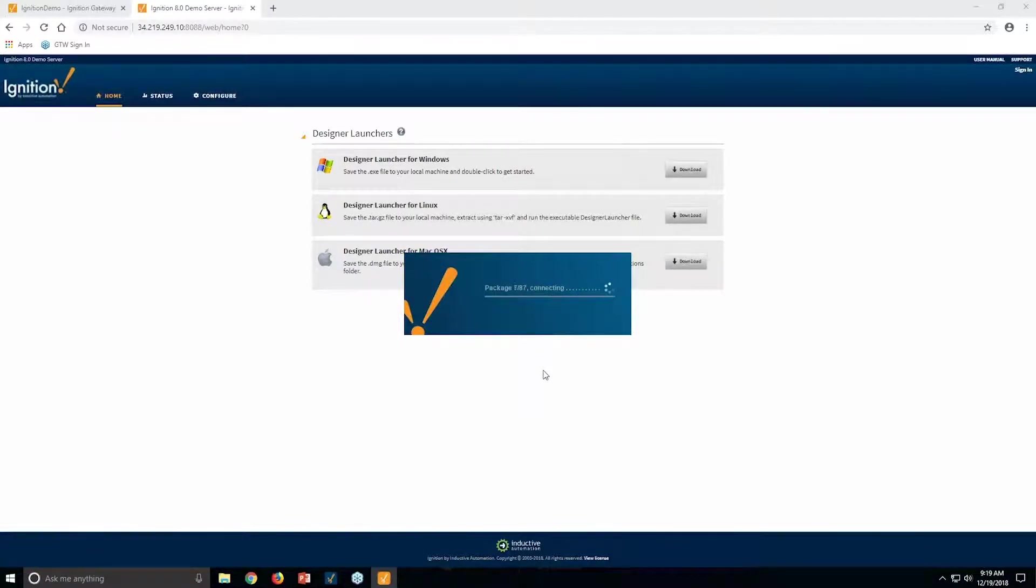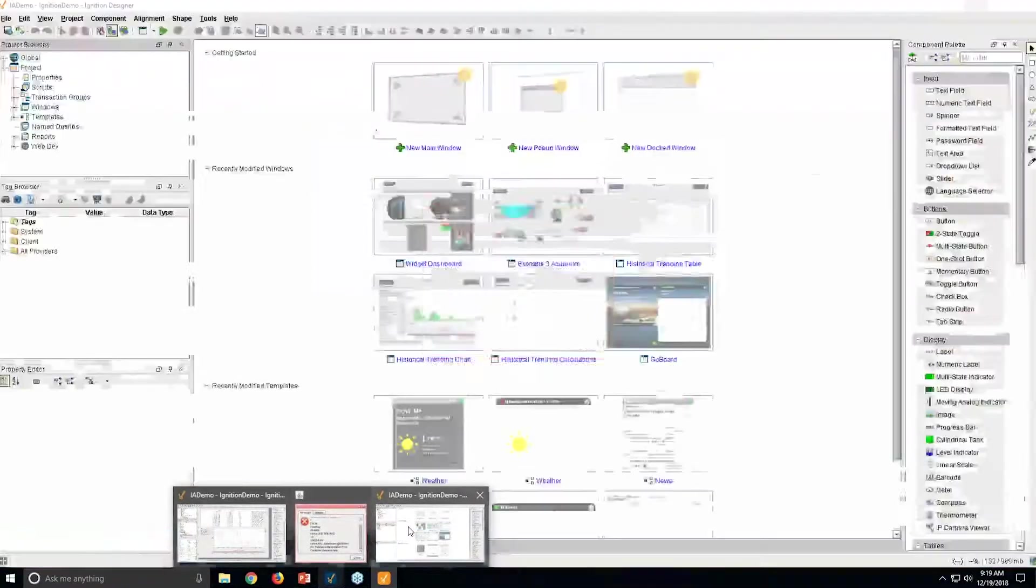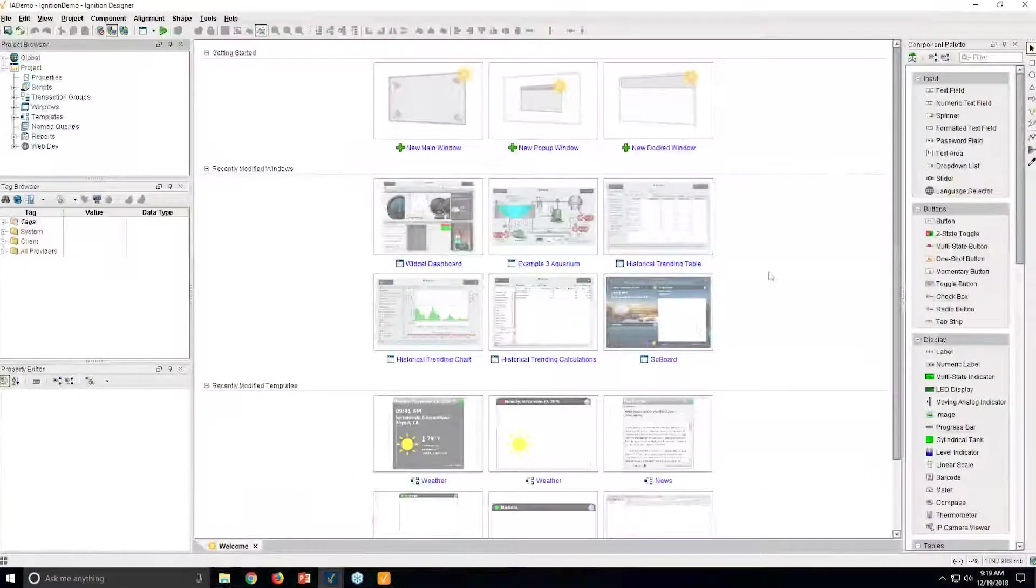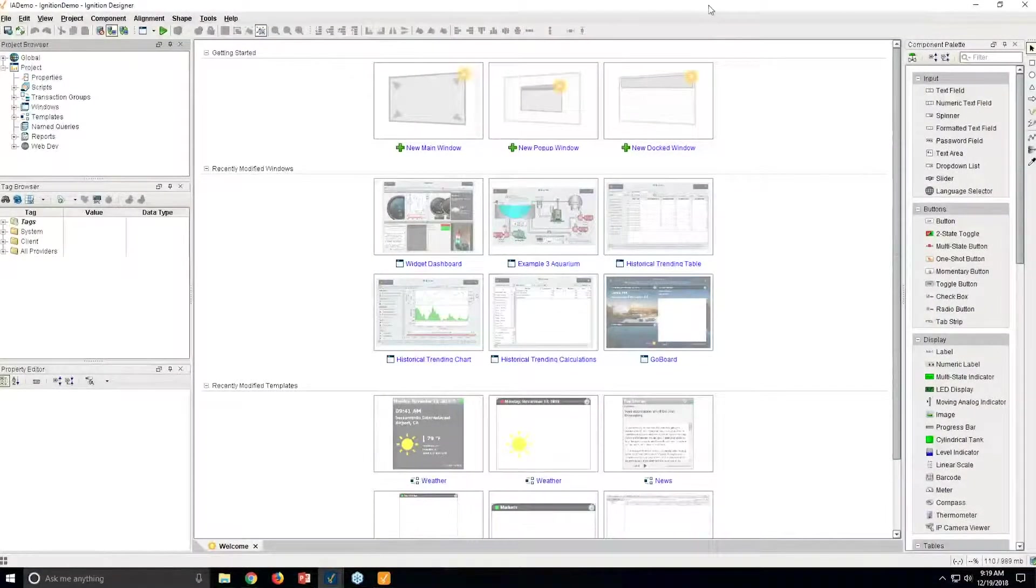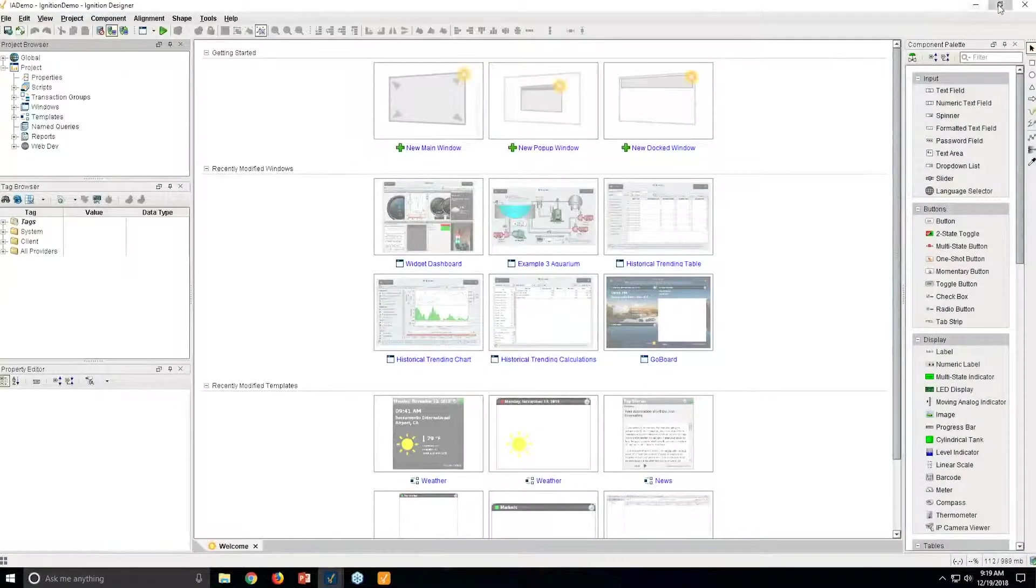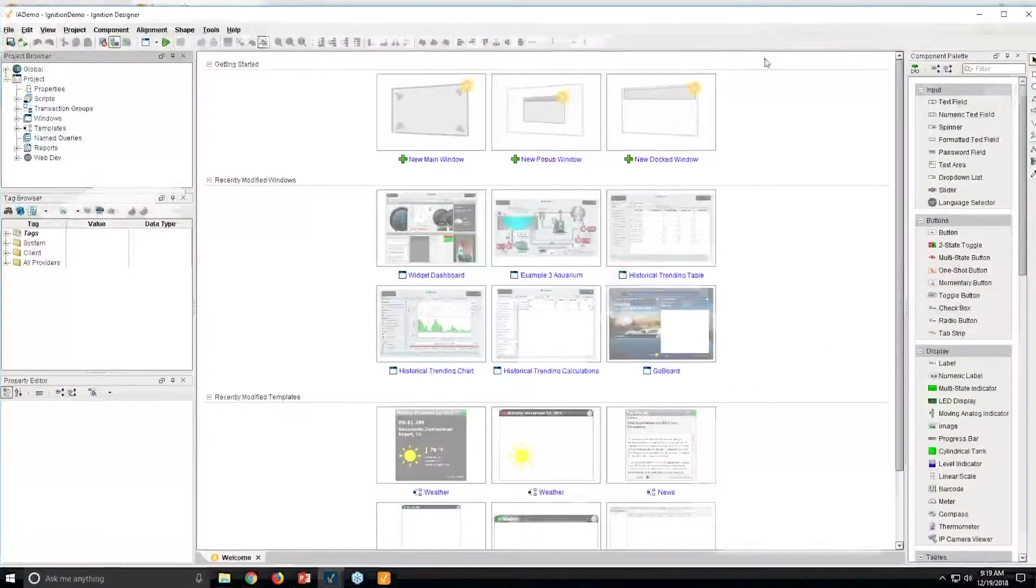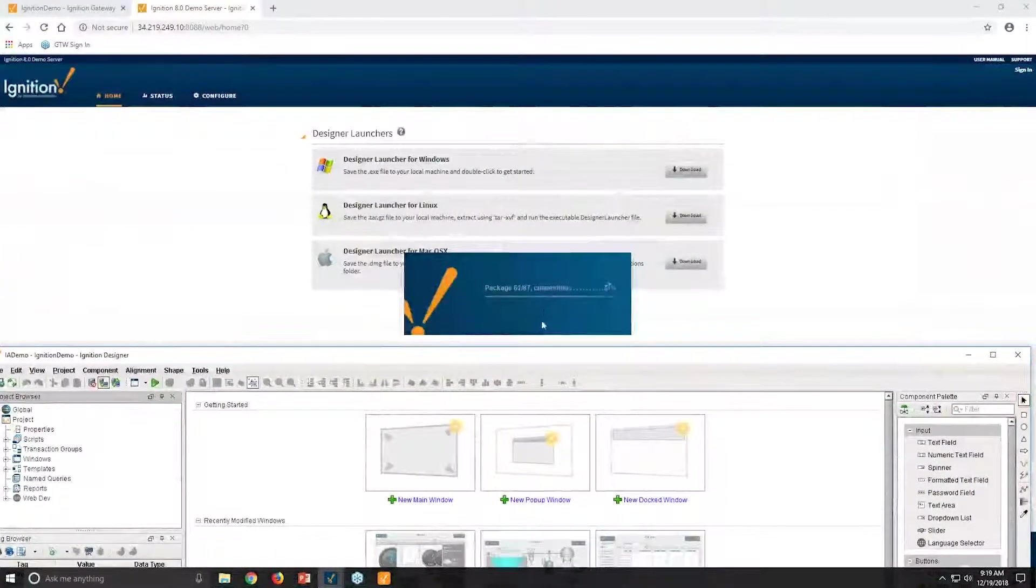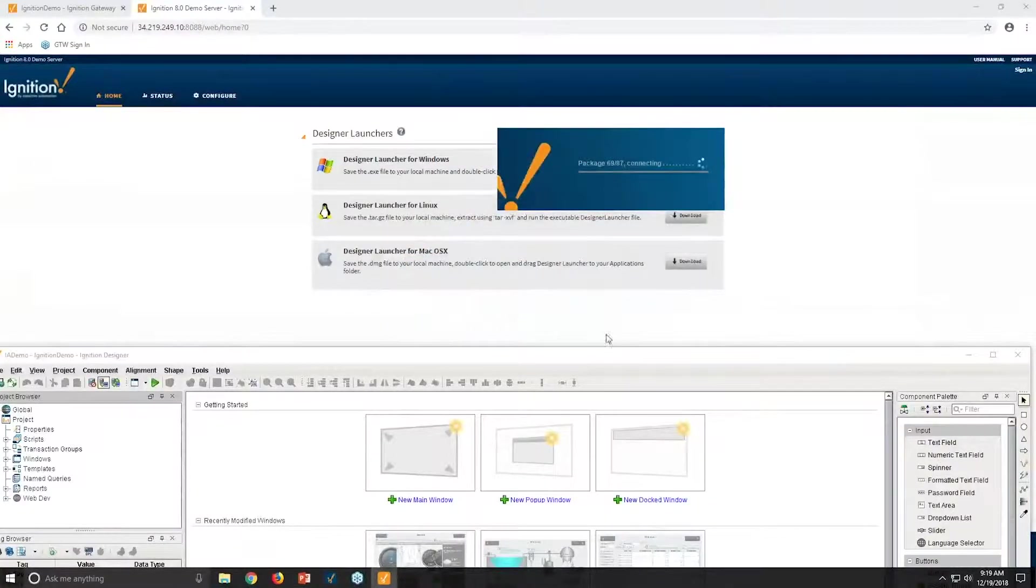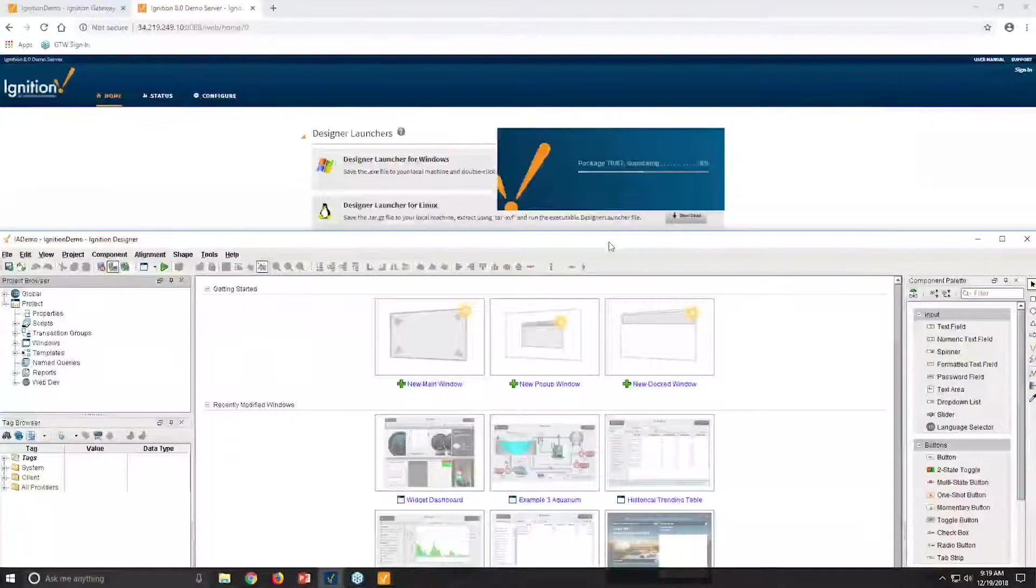And so as this is loading, you'll notice that I still have my Ignition Designer here open that I just opened before. This is a separate Ignition Designer. This is for that other Ignition system, and then this guy is launching up a separate Ignition Designer for Ignition 8.